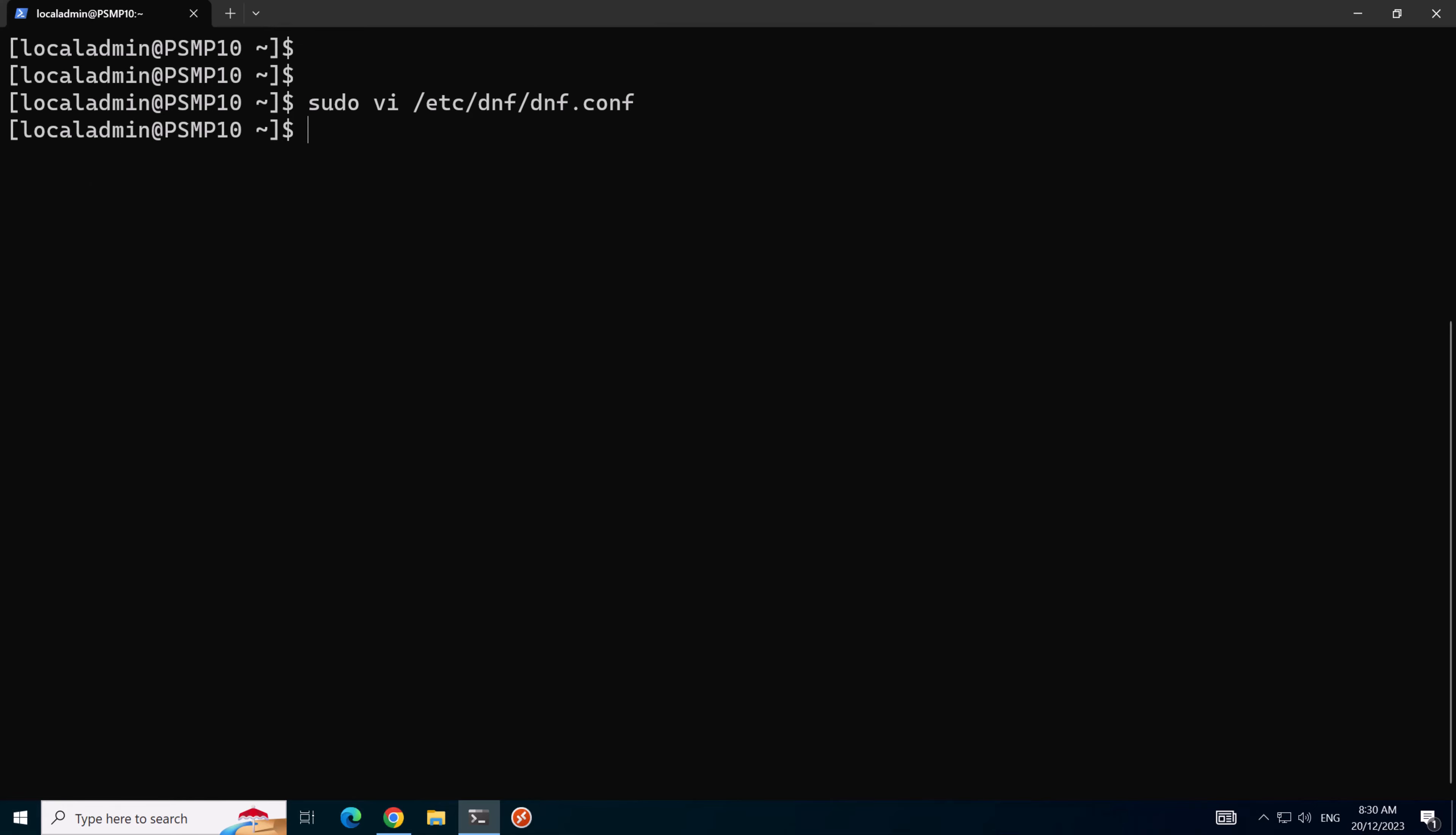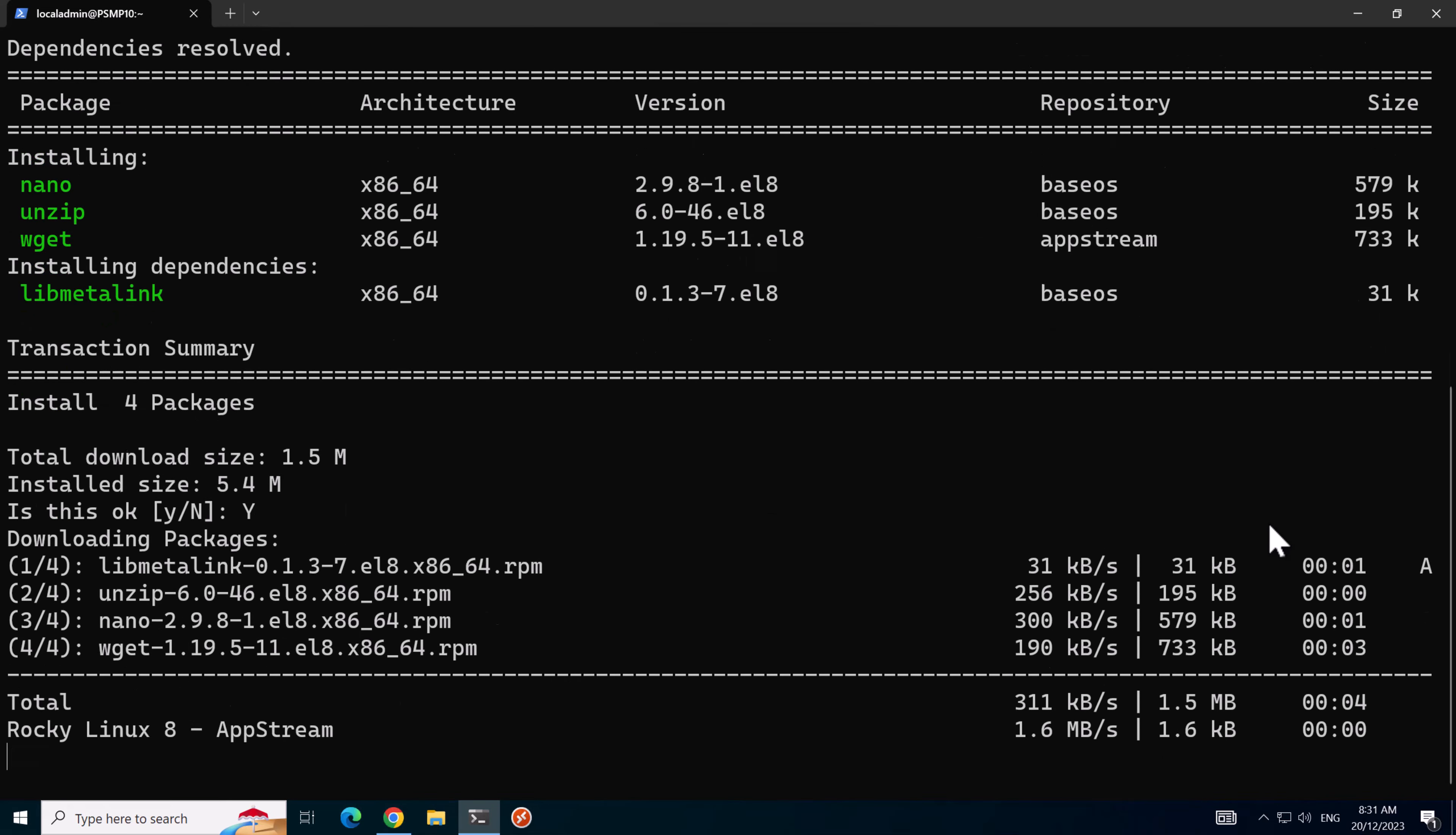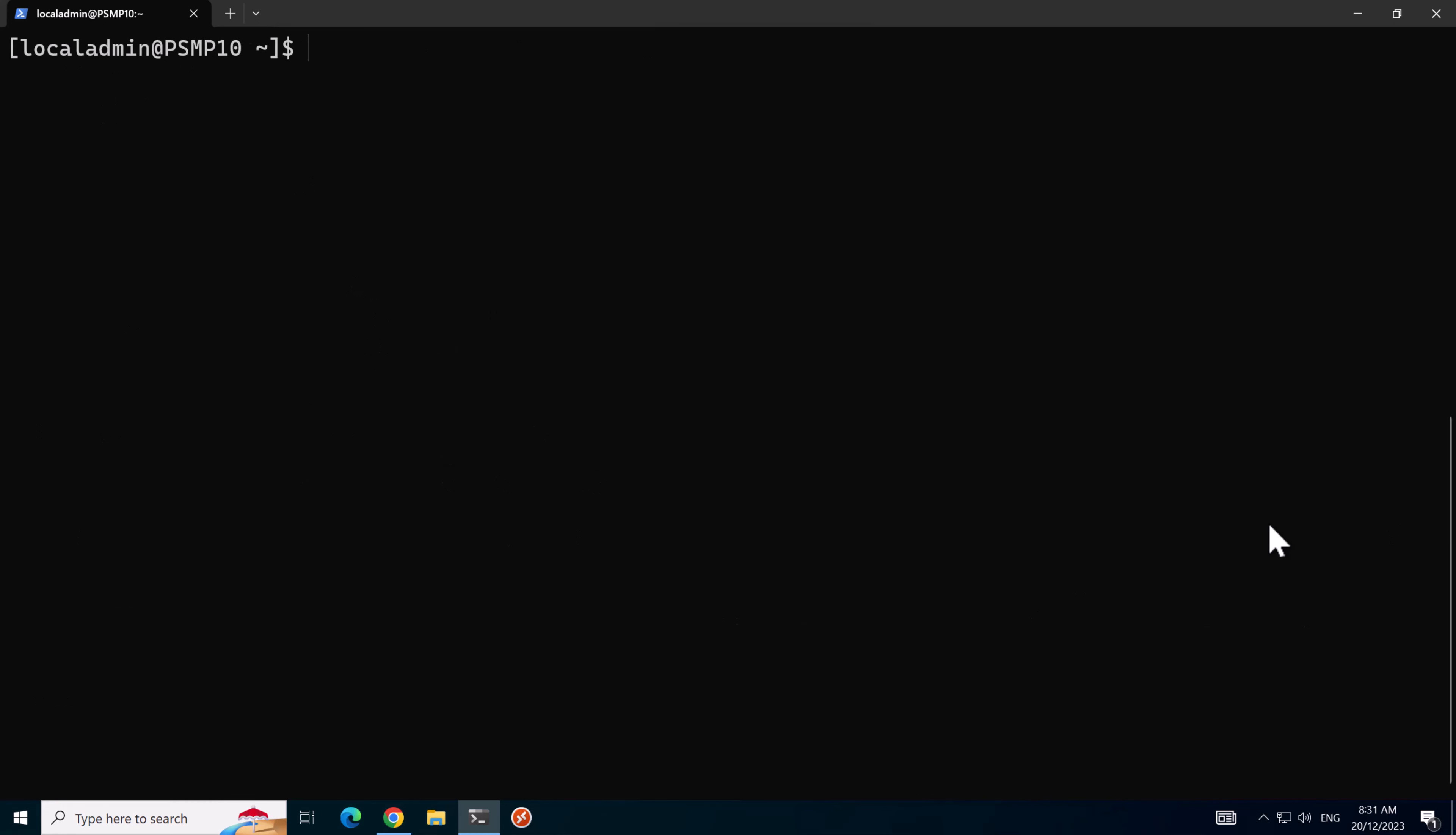Now we should be able to download some packages. The packages I want to install are wget, unzip and nano just to make life easier. Just like yes for that. So that's installed.